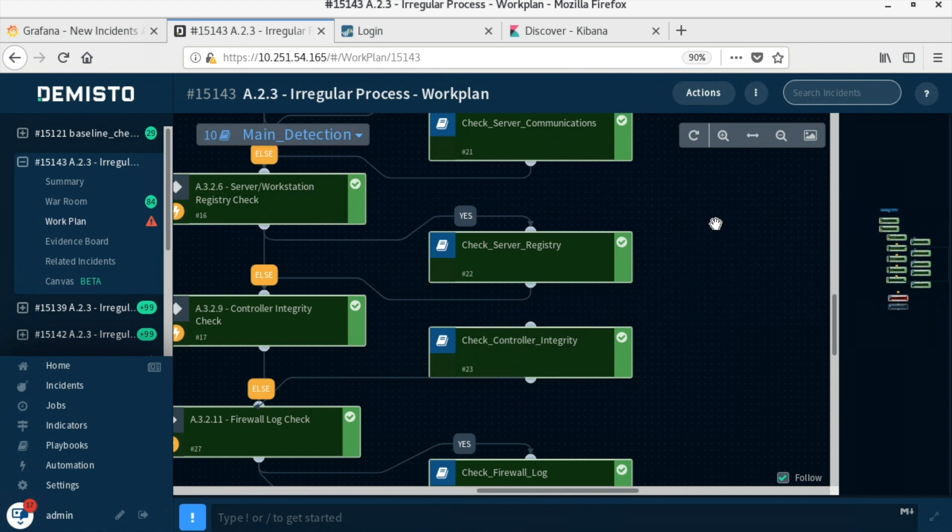For the scenario of a malicious process, the checks performed are related to process, registry, and communications integrity on the OPC server. A check for unauthorized users and a firewall log review are also performed.